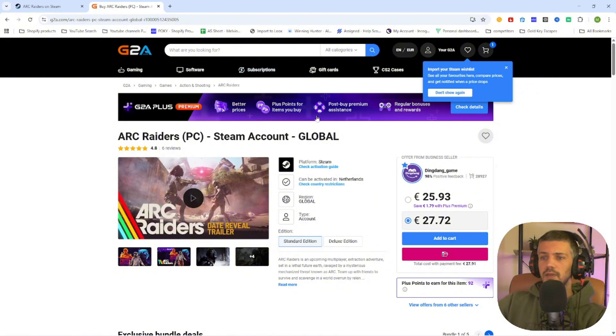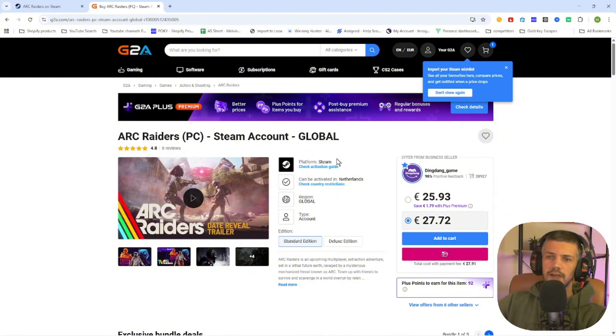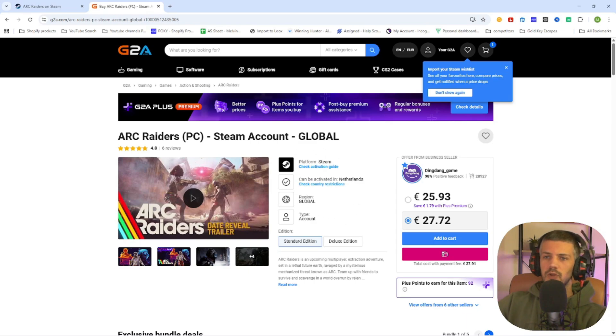Now once you have purchased this game on this website, you will receive an email confirmation with all the steps to follow, including an activation key for Steam or a completely new legit Steam account to download this game on your PC.